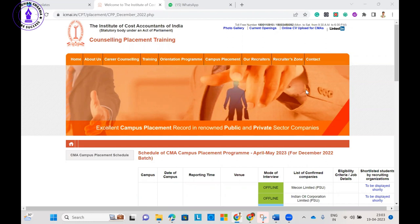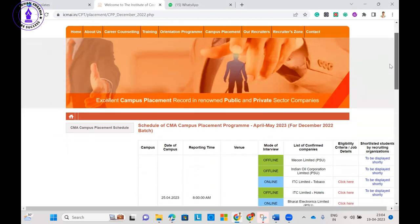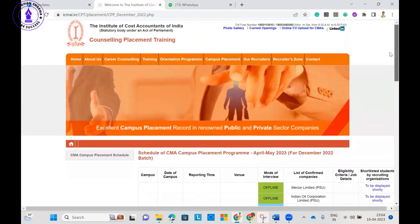This video is also relevant for those students who are going to participate in CMA campus placement in future upcoming years. In this video I am going to cover what companies are going to participate in CMA campus, what will be the mode of interview, and what will be the salary package of those companies. This is for recently passed out students.